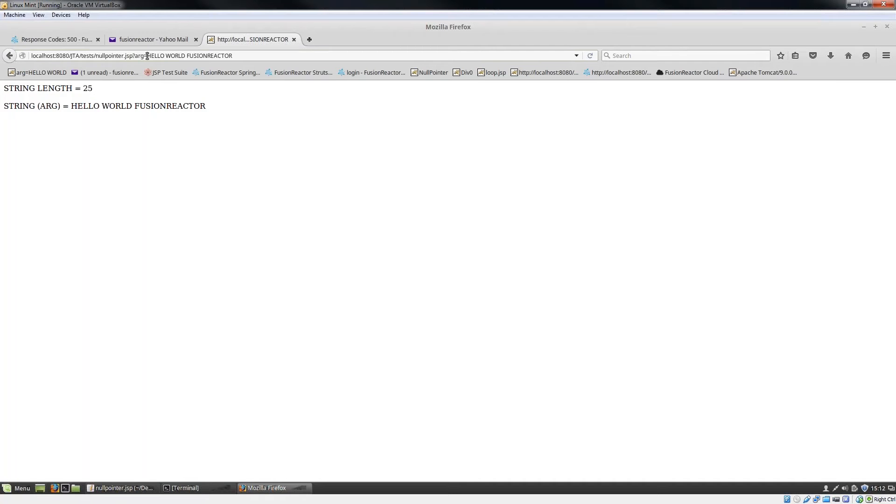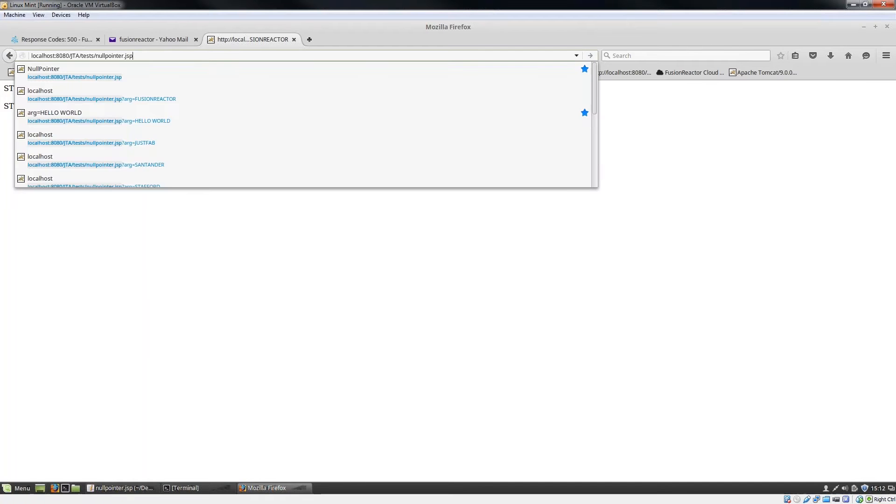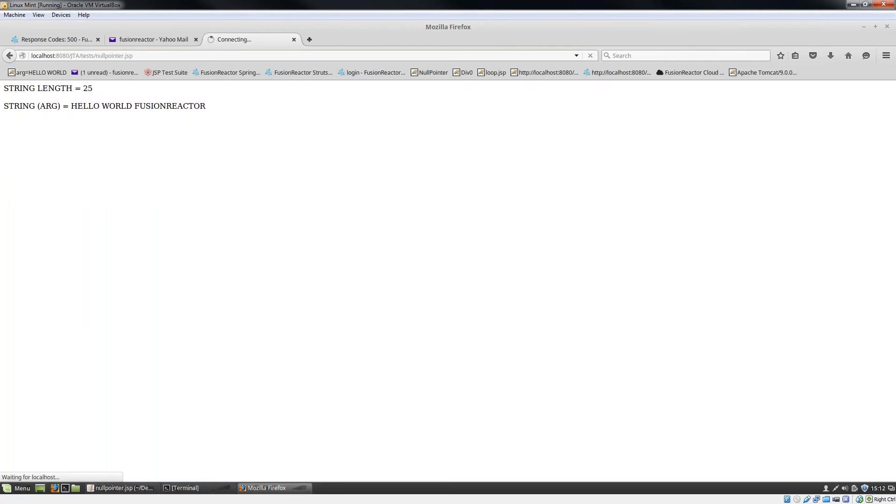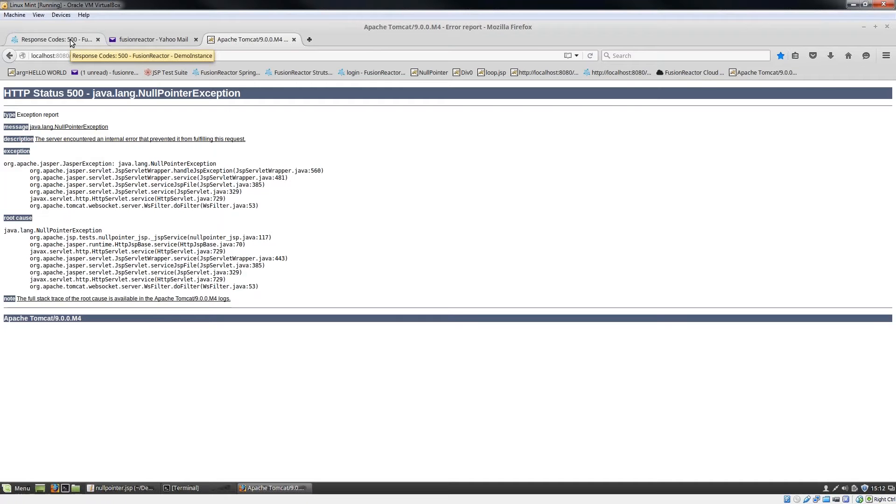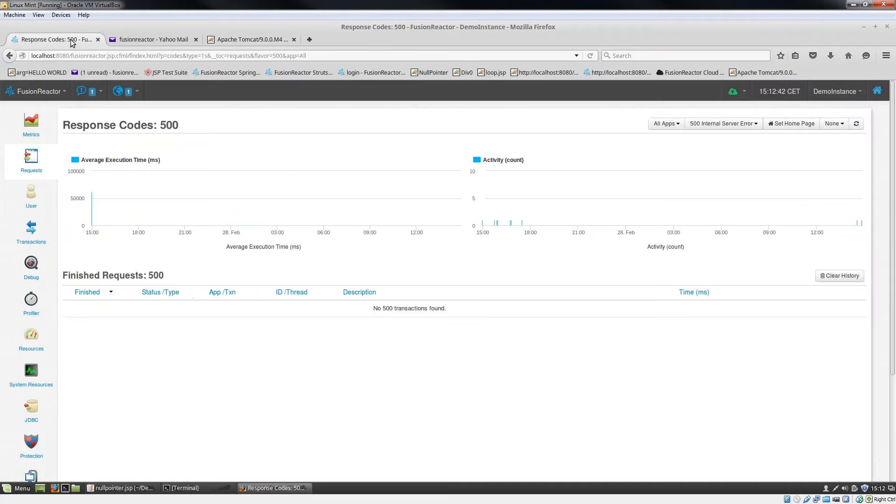So let's see what happens when we run this and remove the argument. As expected, we get a null pointer exception. And let's take a look in Fusion Reactor and see what that looks like.